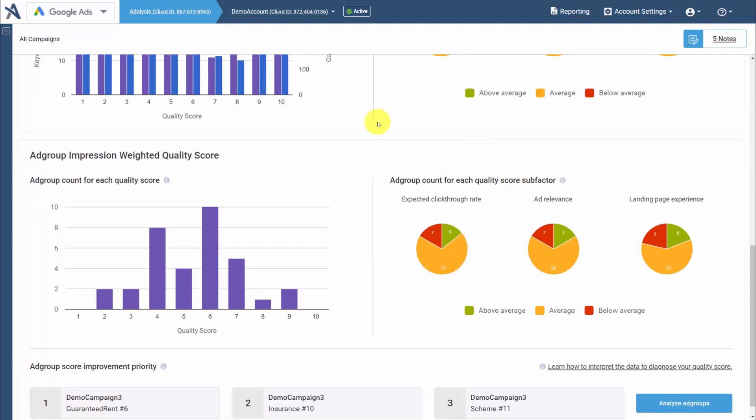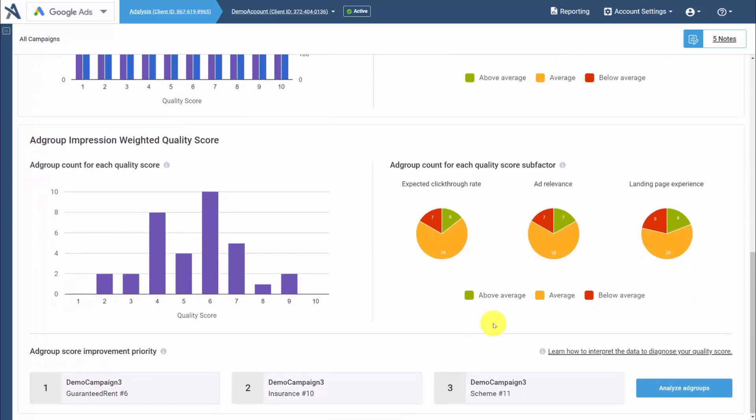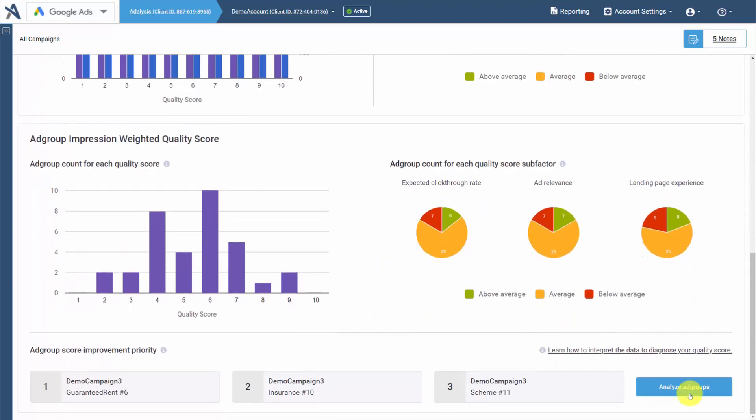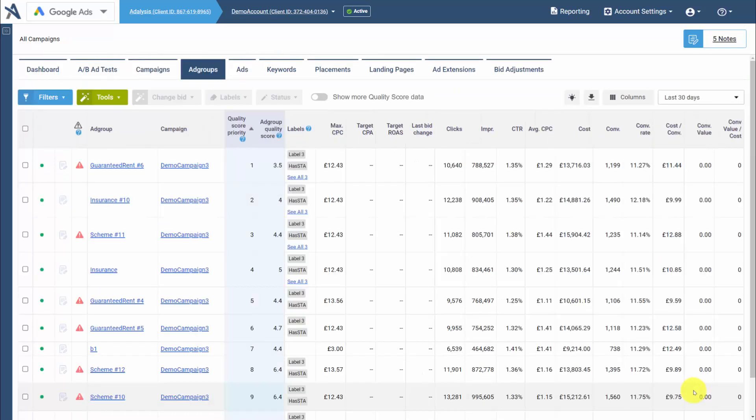Then we can see this data also by ad group. Finally, to understand where to start, if you click the analyze ad groups...